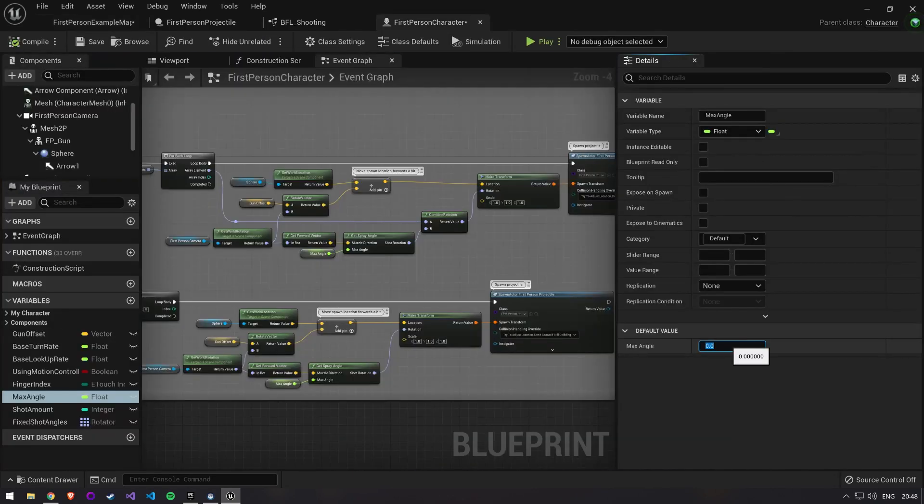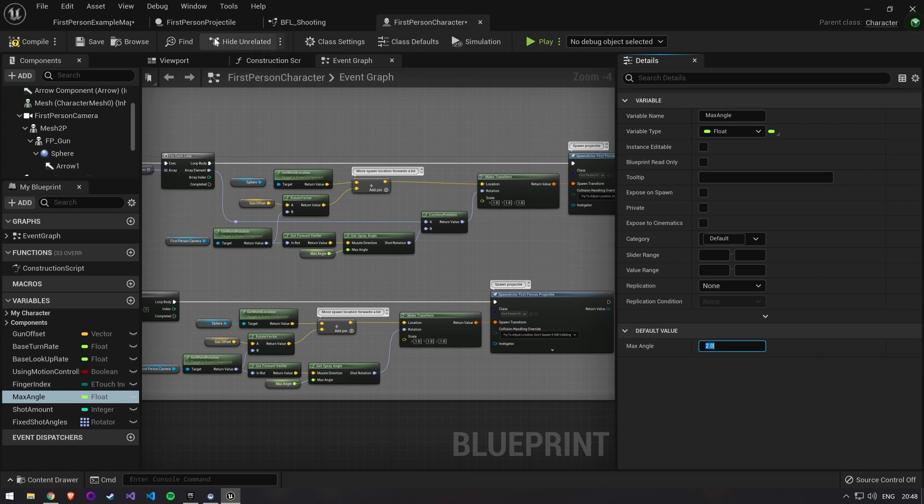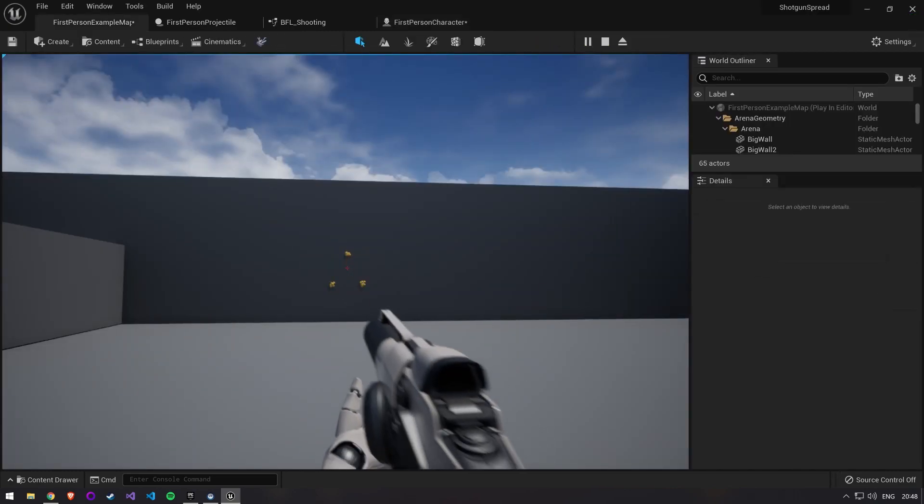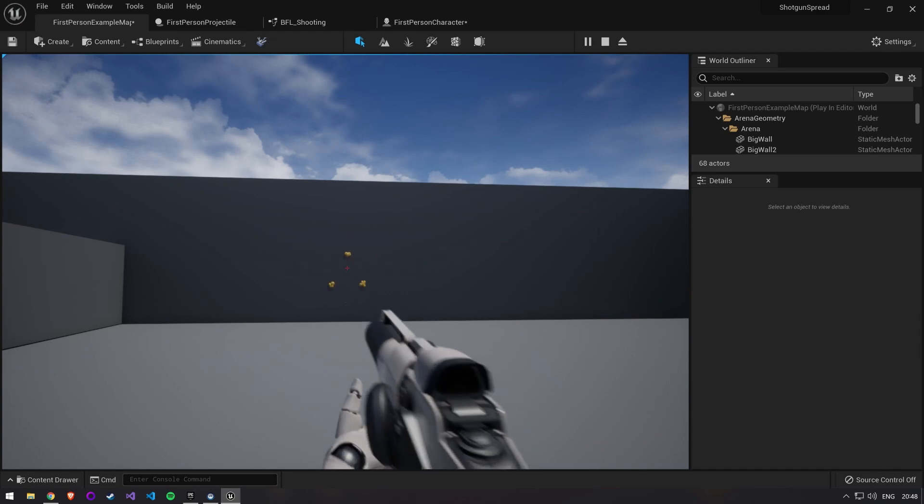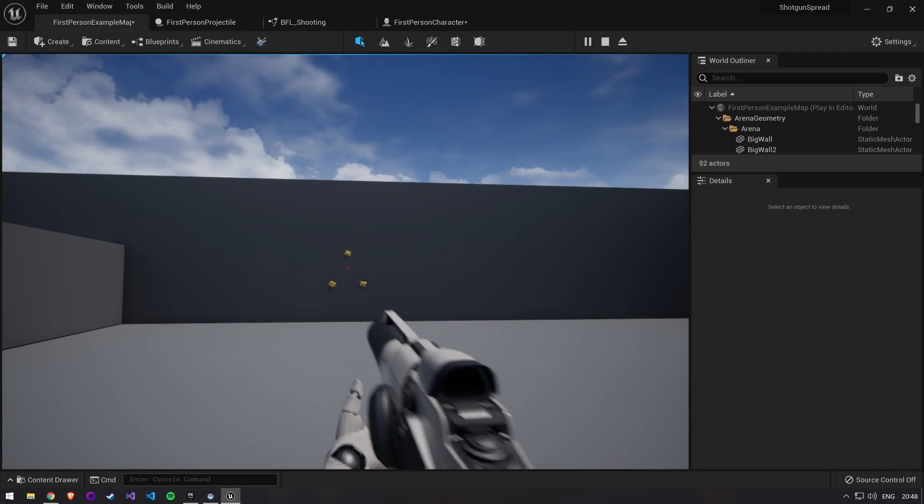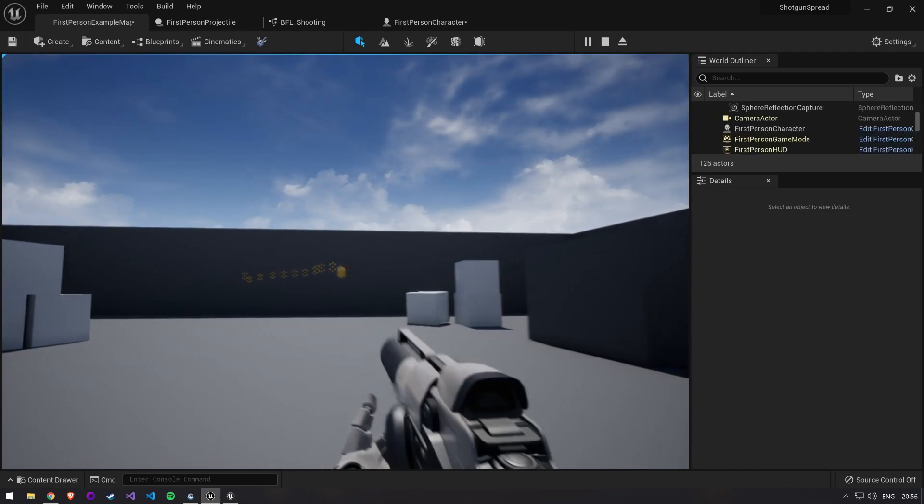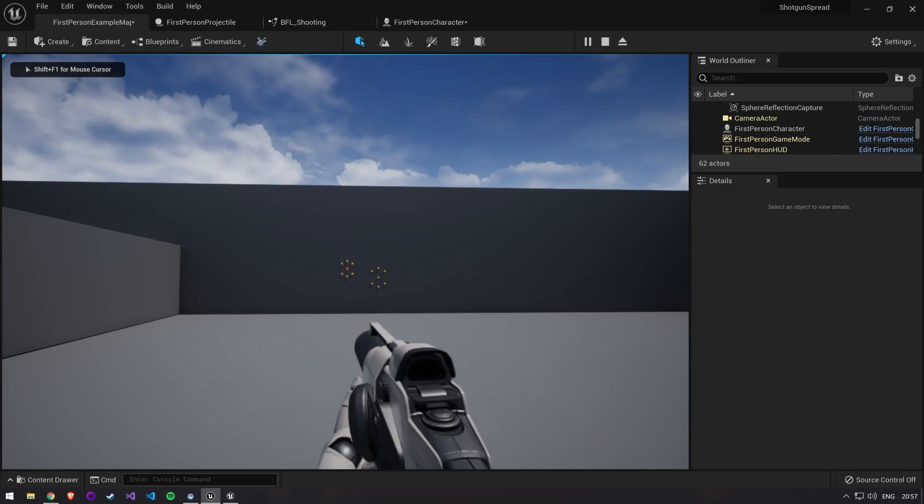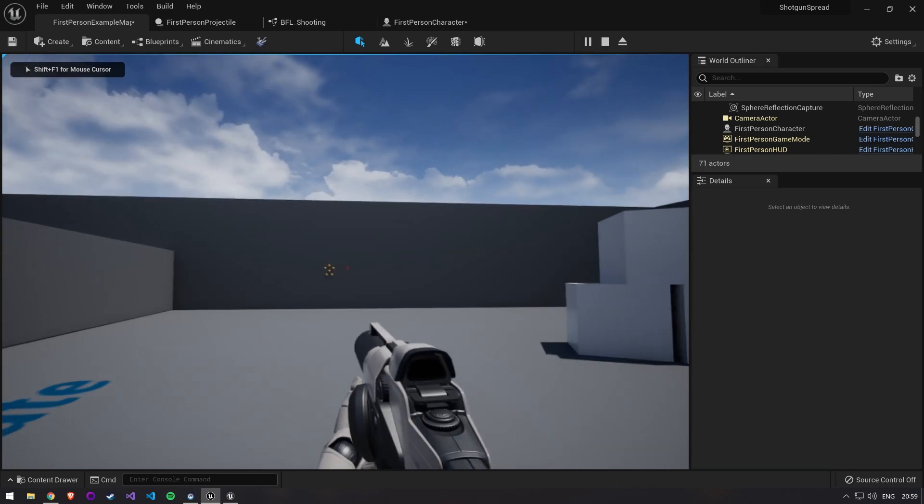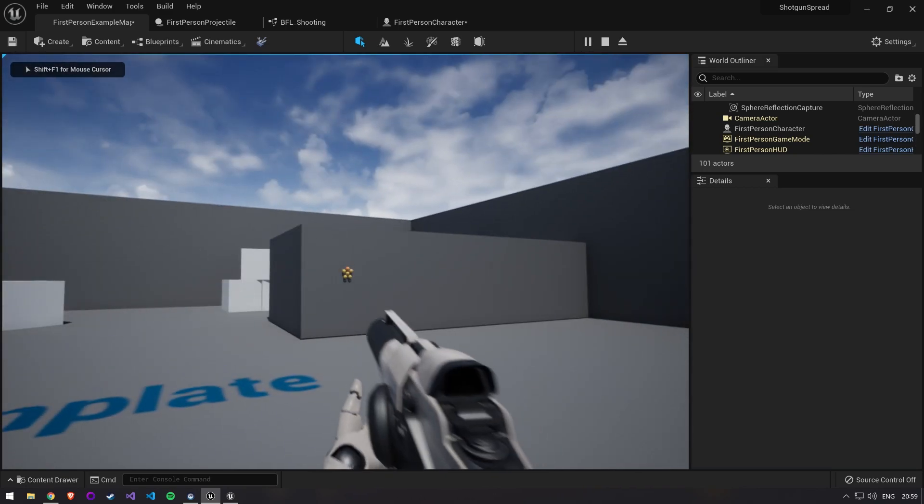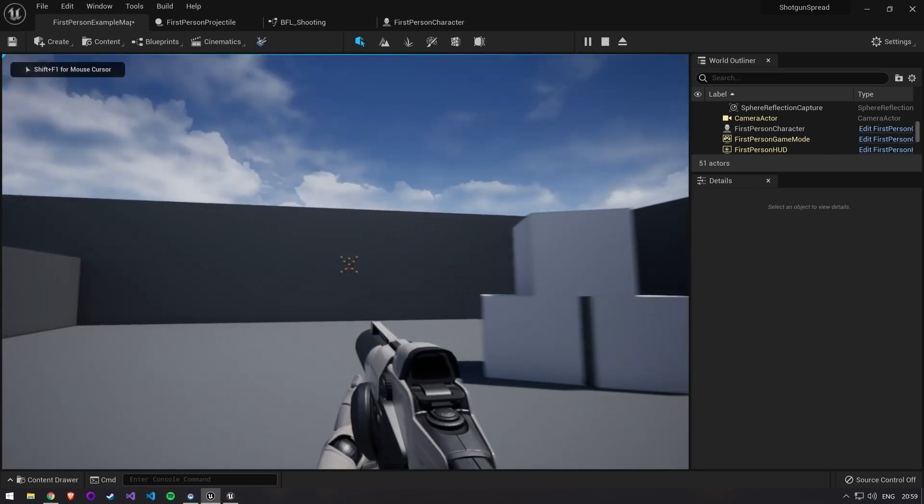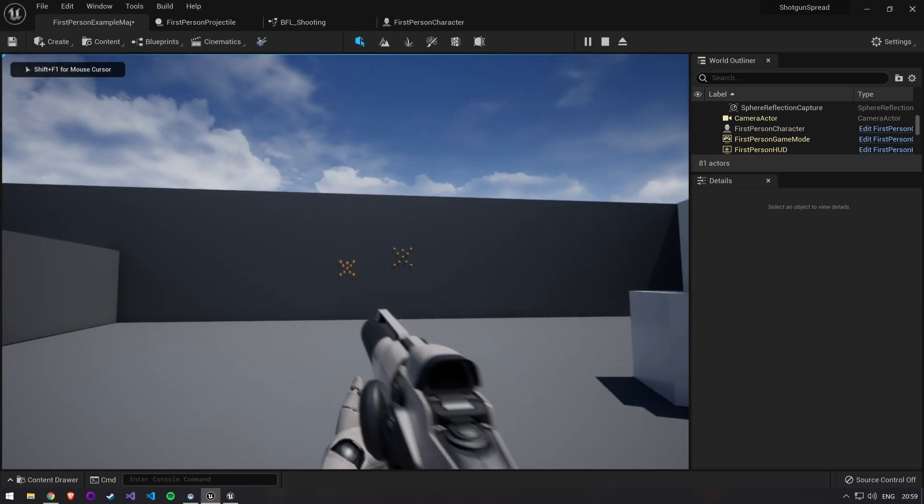If you set the max angle to something like 0.5 you see that it works on top of our patterns and adds some randomization. Just by changing the values of our fixed shot angles we can now make a wide array of shotguns that all feel different from each other.